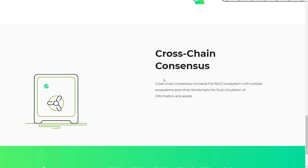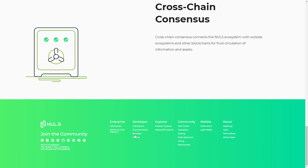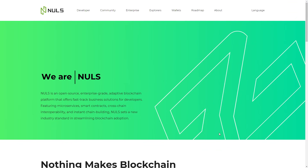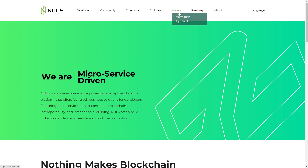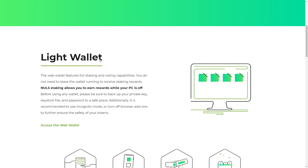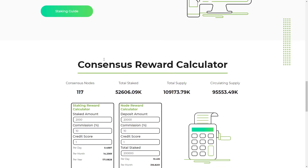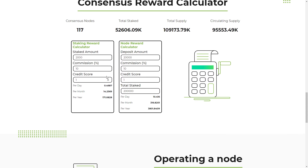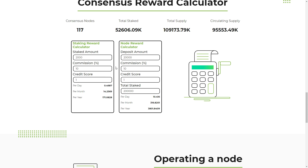You can see all social media links for the community — Telegram and more. Now let's look at the wallet section. There is a NULS light wallet, staking, consensus reward calculator. You can calculate how much you will earn per day, per month, per year, and also calculate the NULS staking reward.